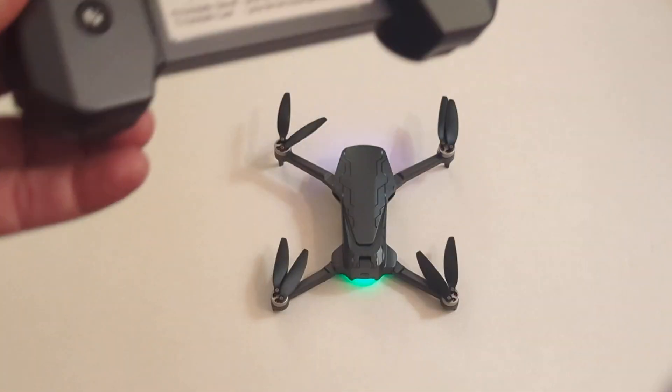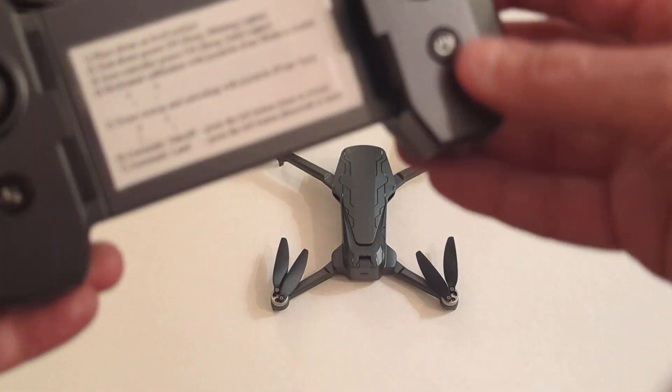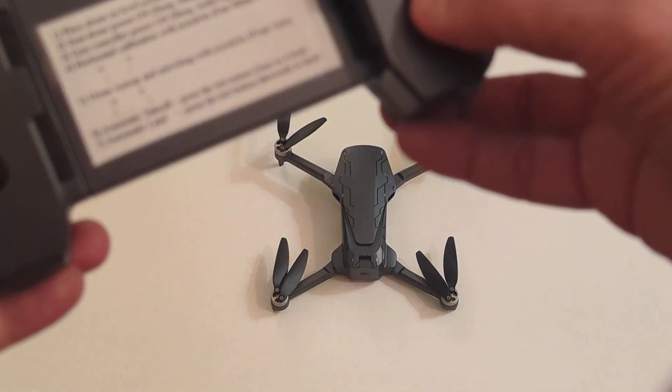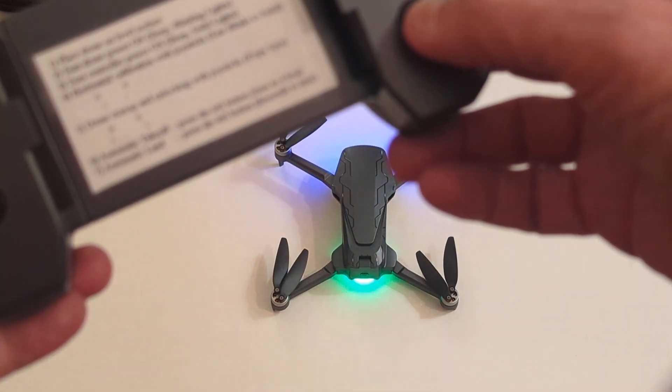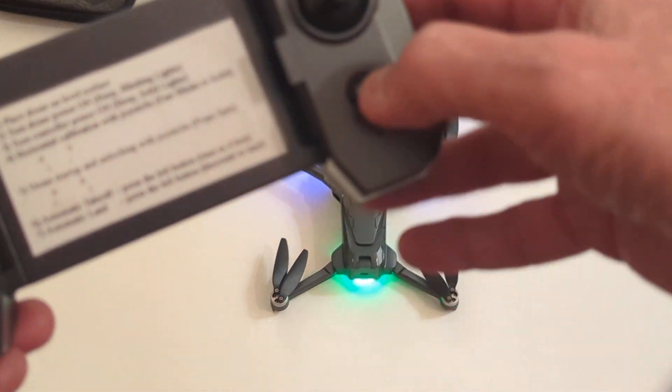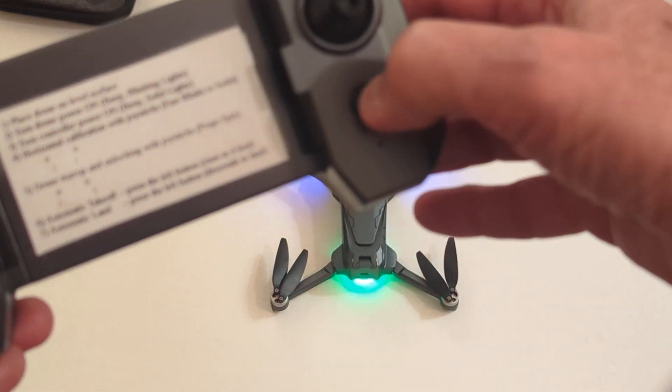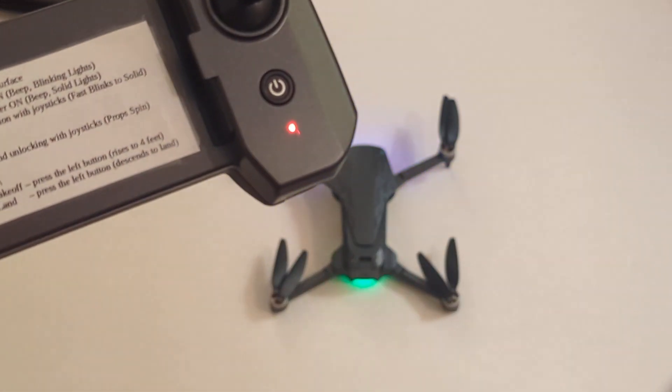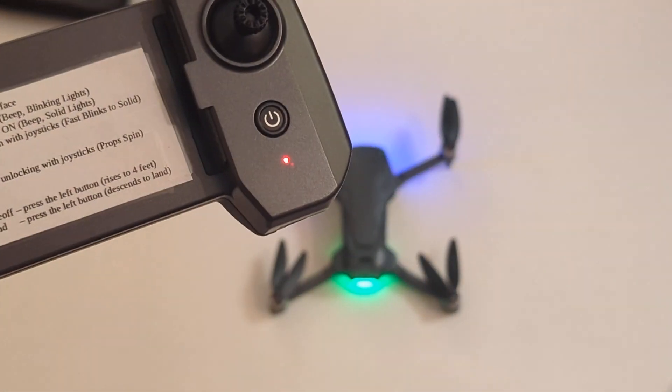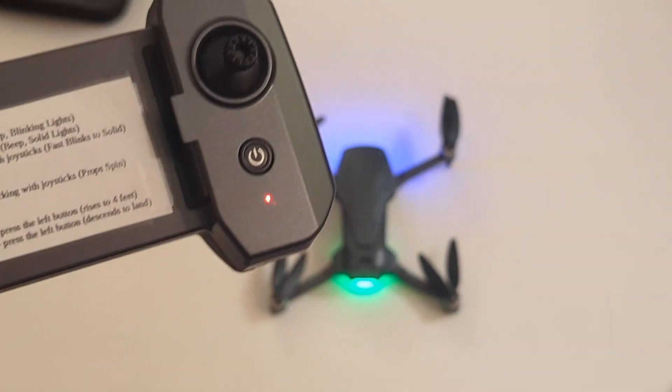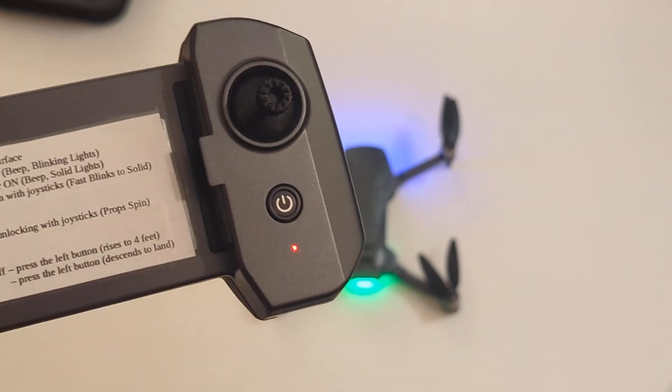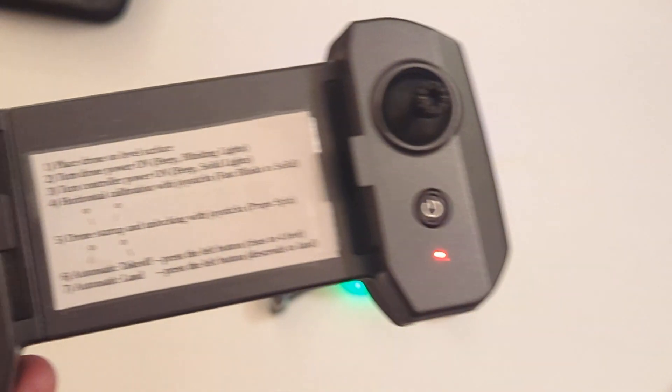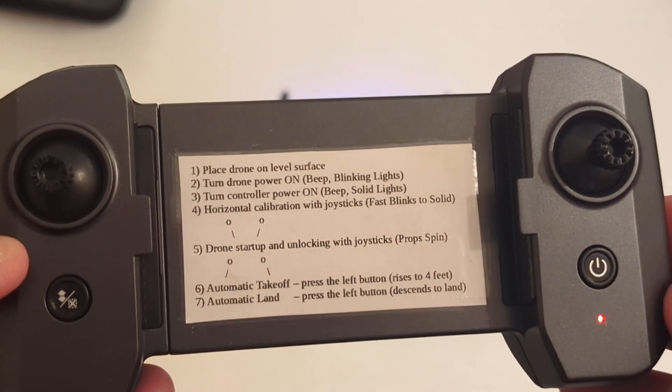So here we go. I'm going to turn this on so you can see the mode that it's in now. It's just flashing a couple of times per second. Turn the controller on. Now it flashes very fast and the drone goes to solid light.